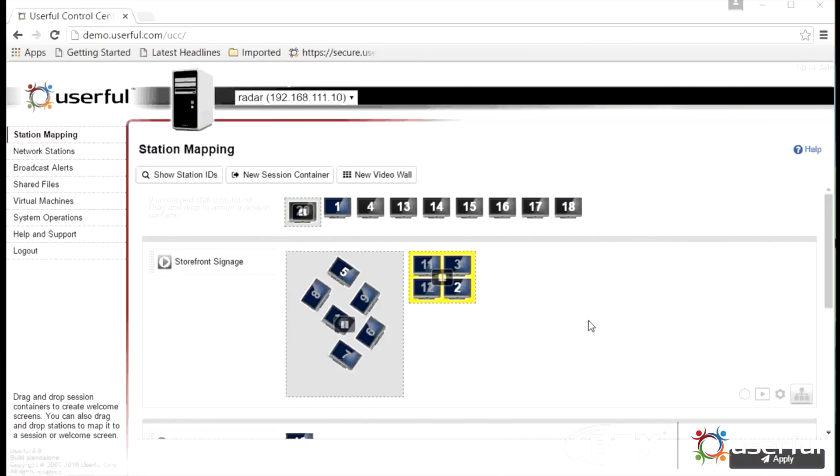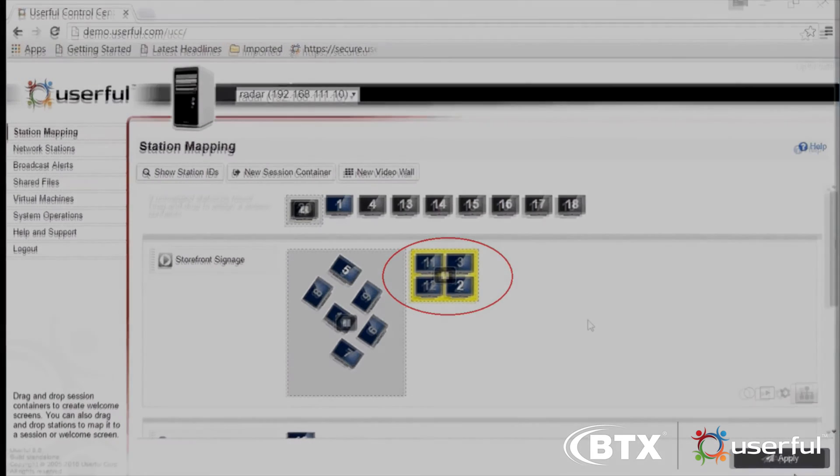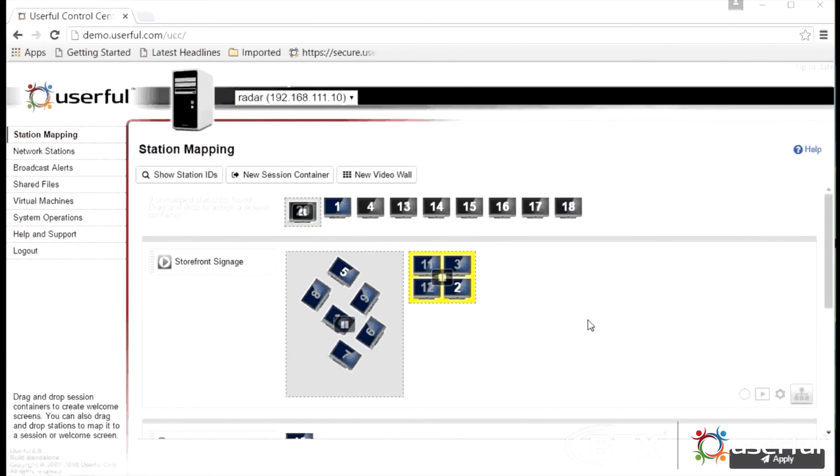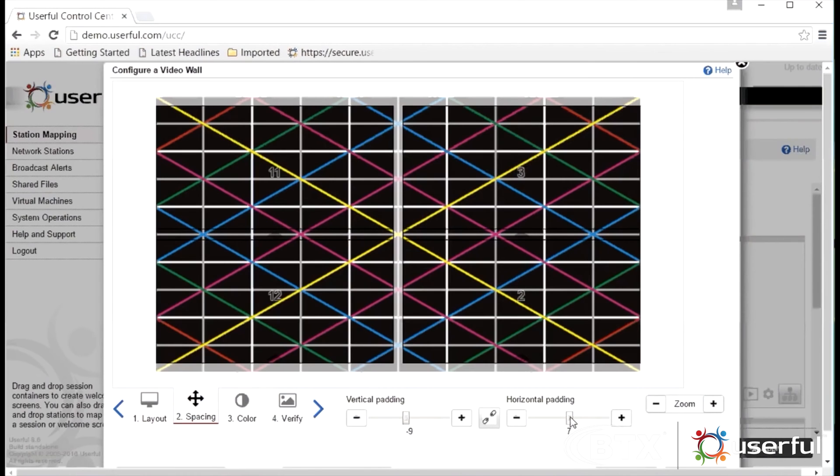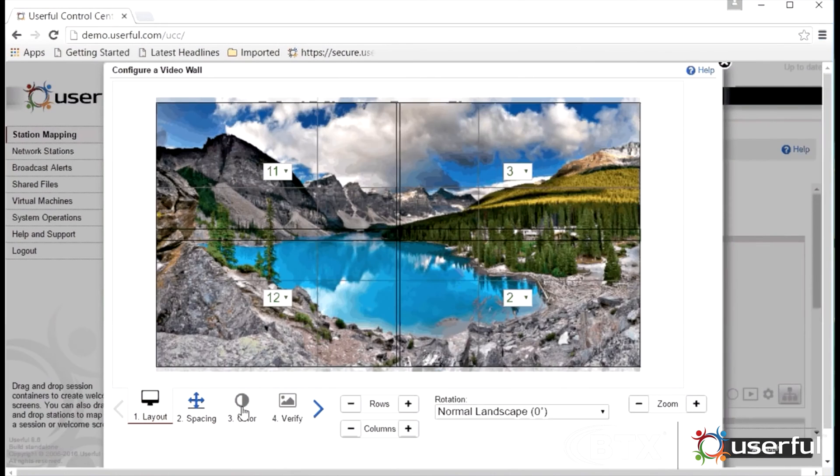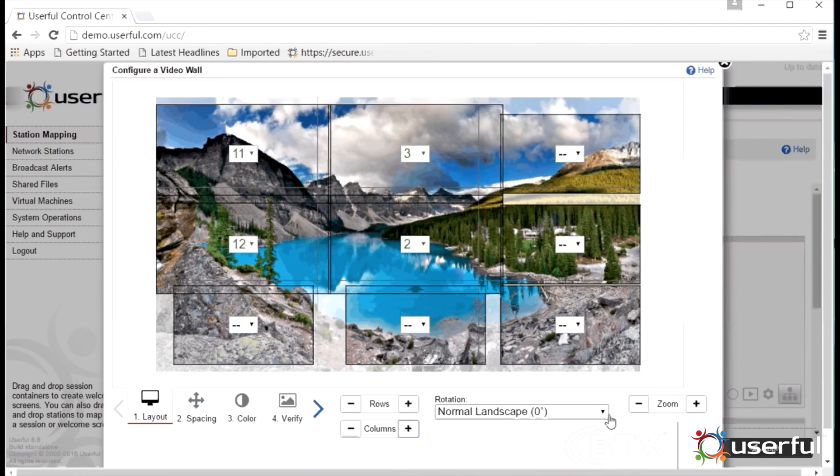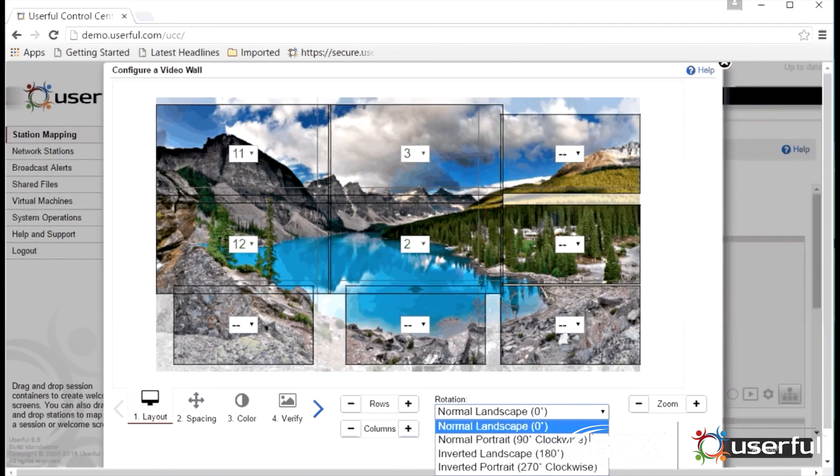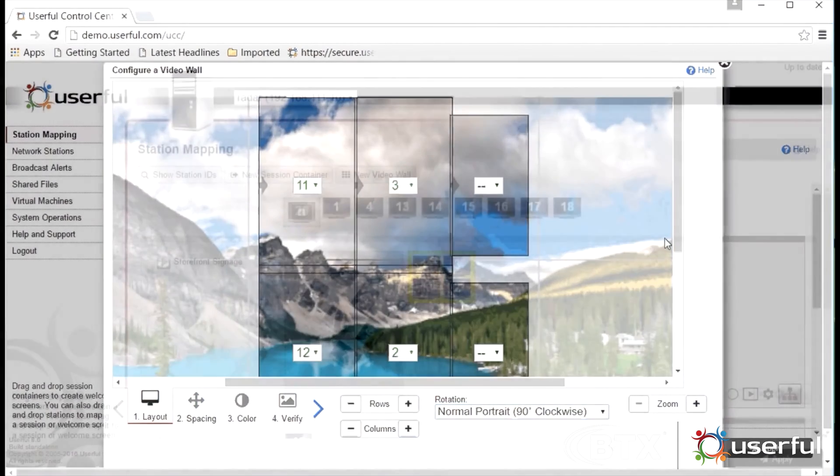This same interface allows administrators to easily configure a grid video wall. Remember our single PC is actually supporting two video walls, one artistic, one grid, and it's also supporting a series of individual displays, those individual numbered screens visible on the control center. Here we're adjusting the bezel spacing of a standard grid video wall. You can add columns and rows and you can rotate the entire video wall as needed.